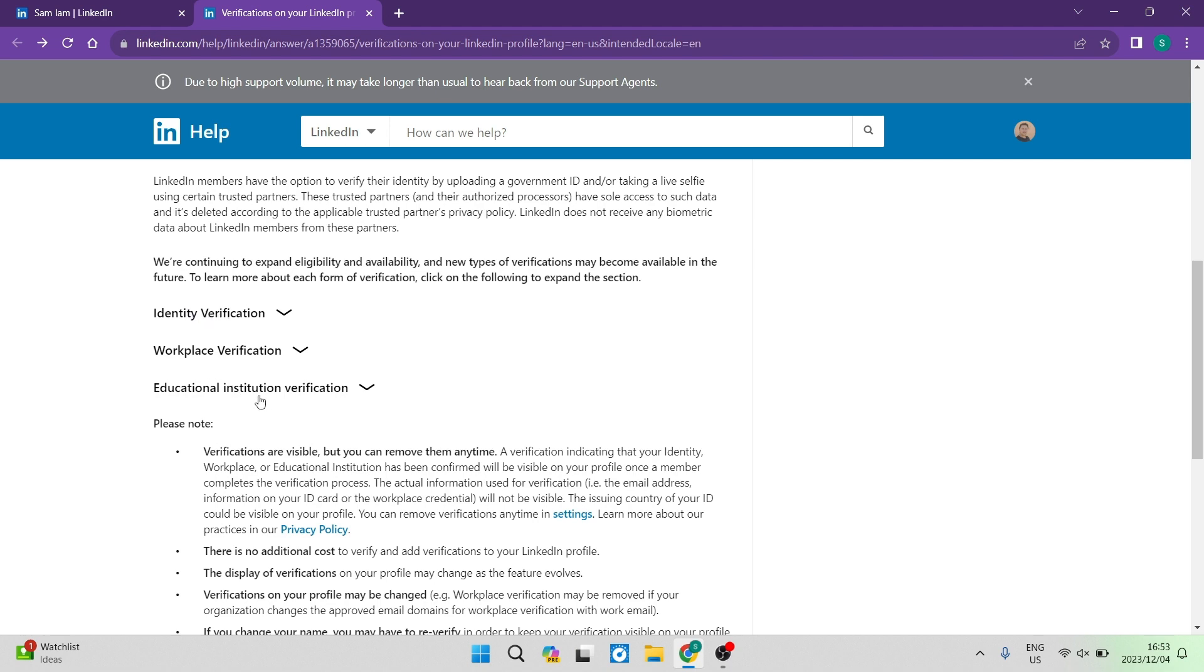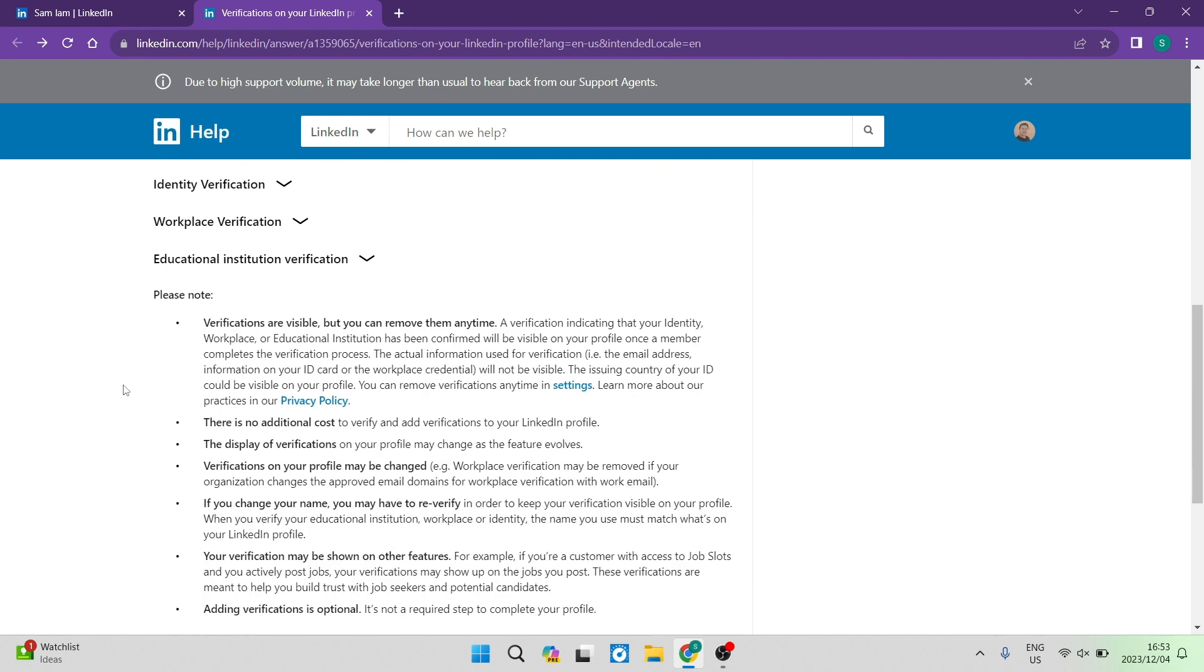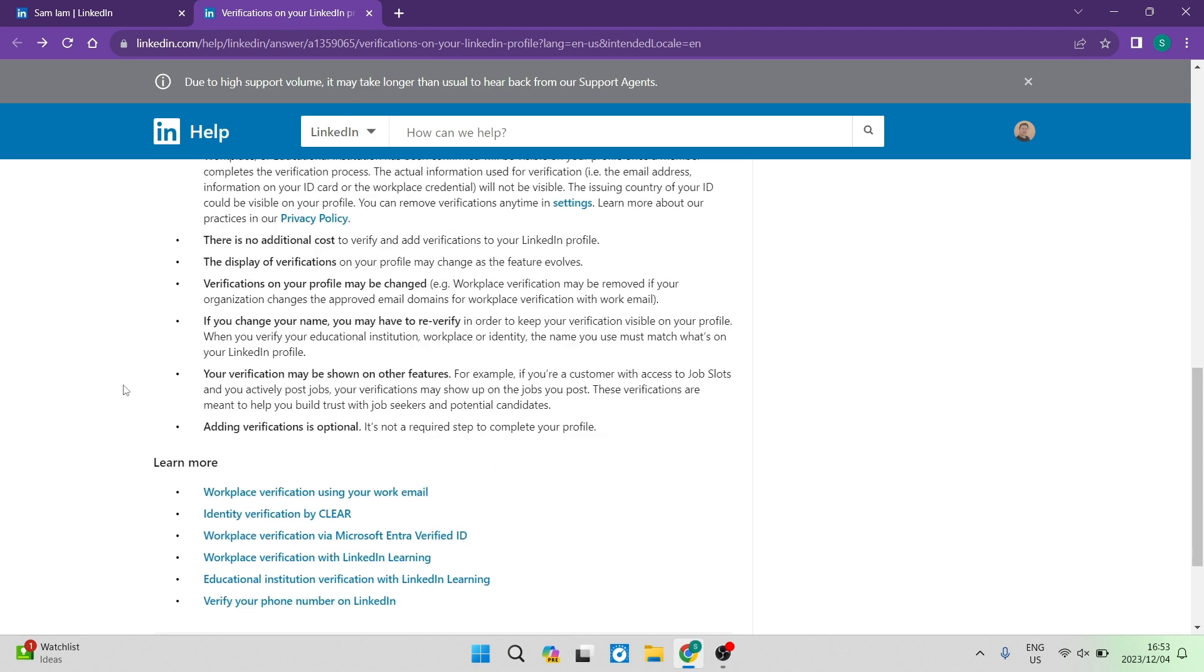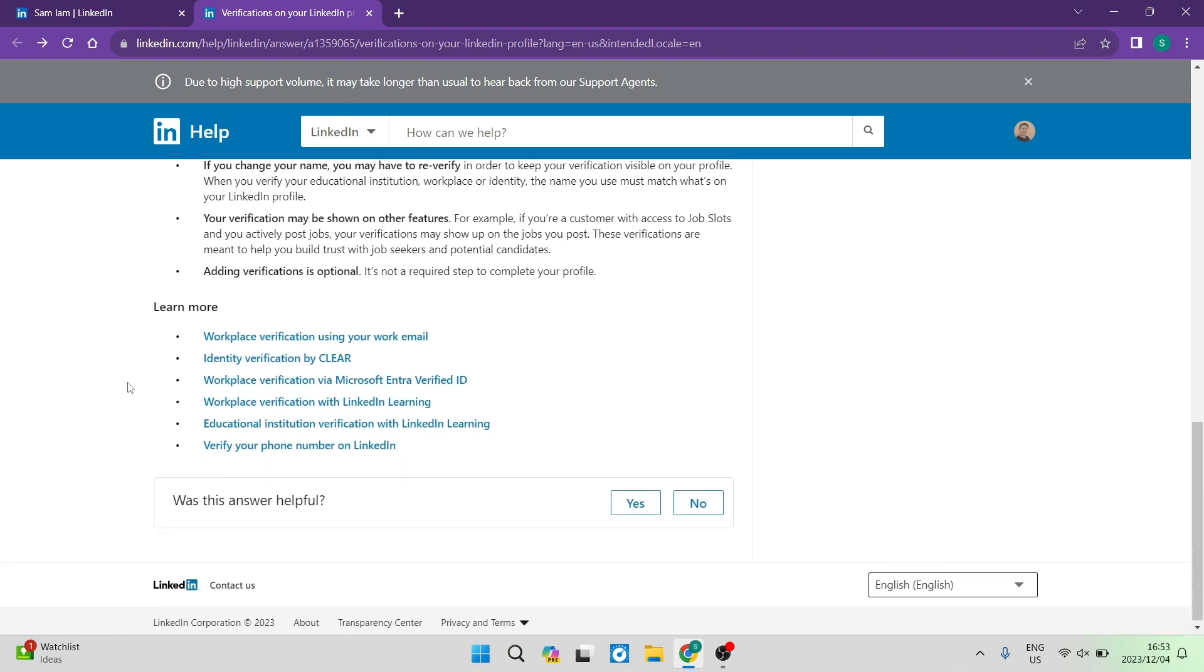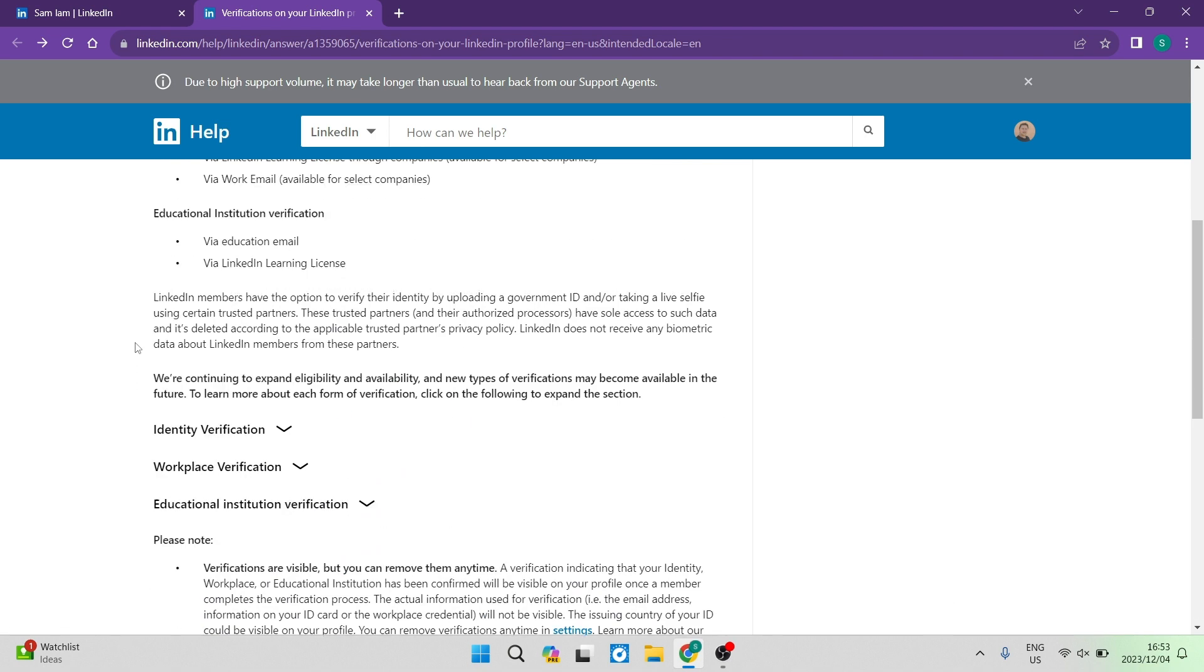So you can learn more about this as you go down this page, such as identity verification, workplace and educational institution verification.